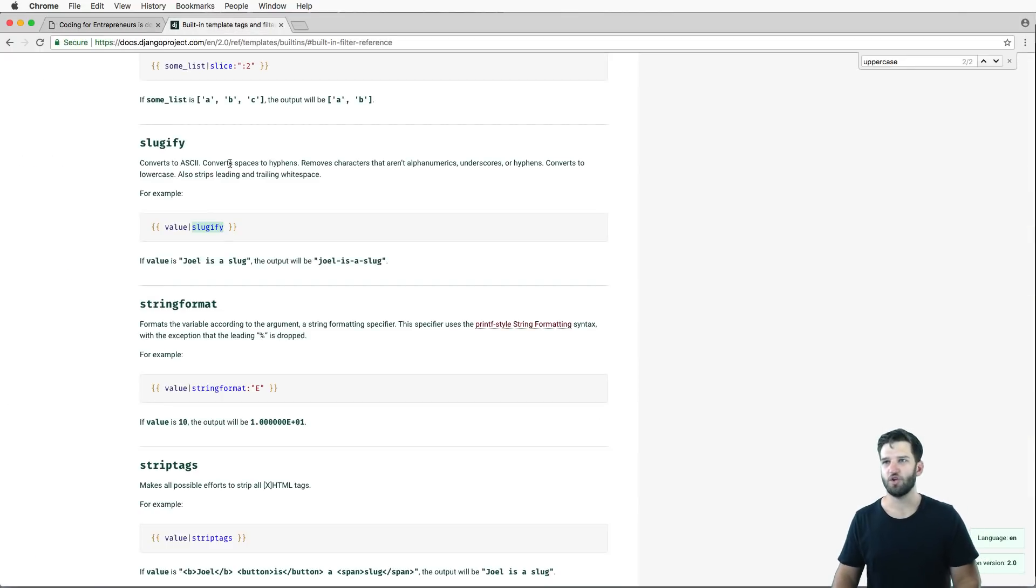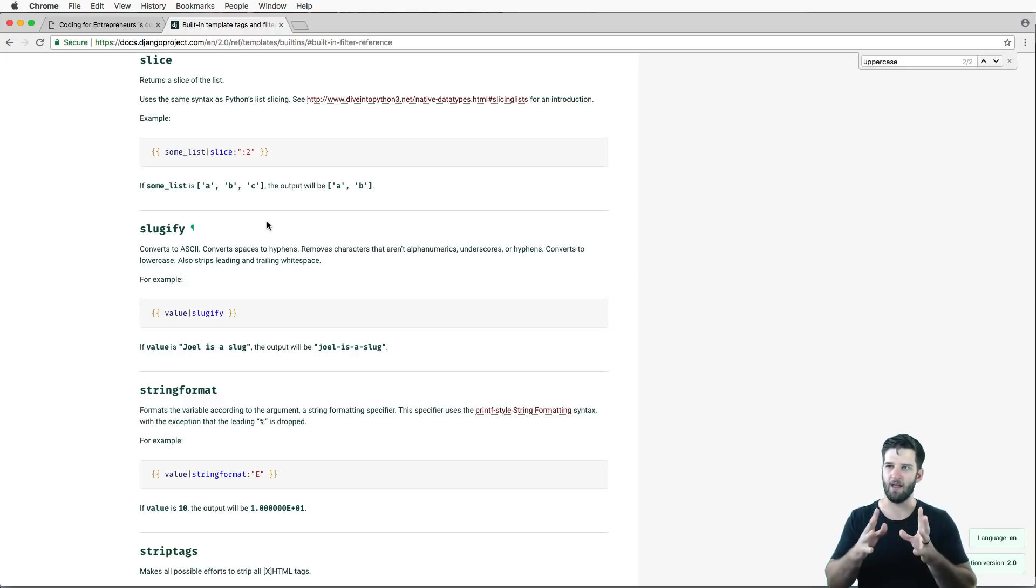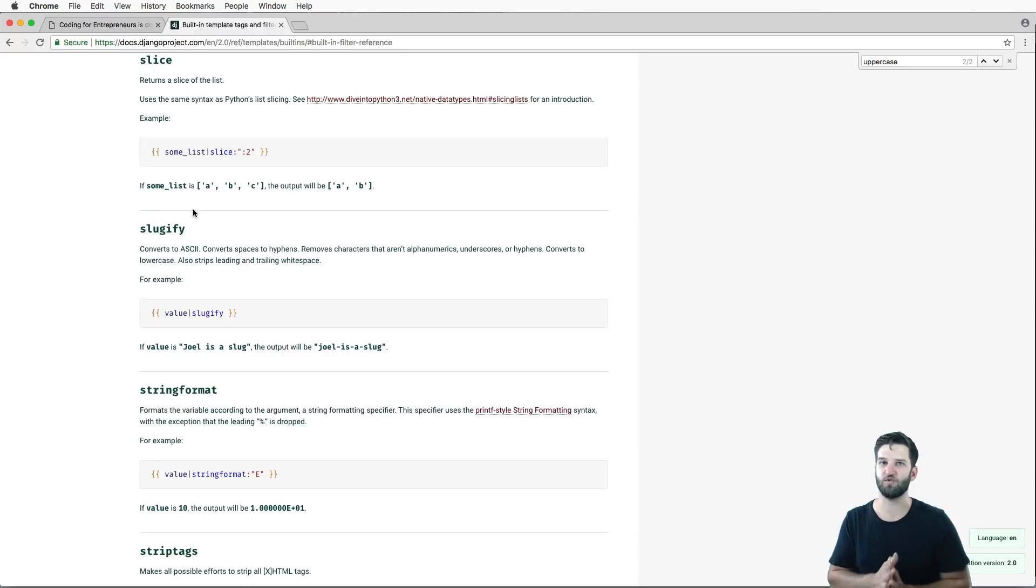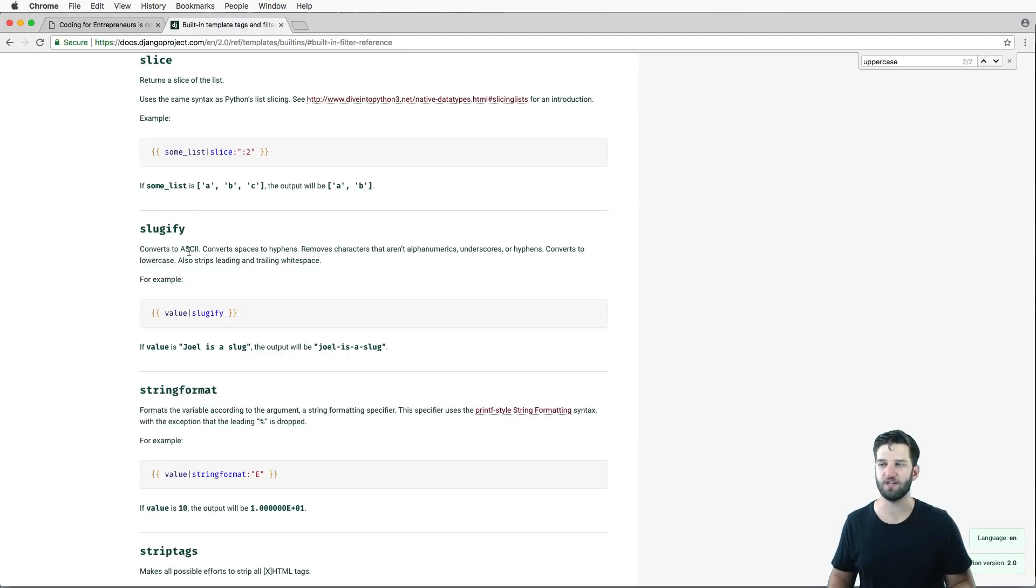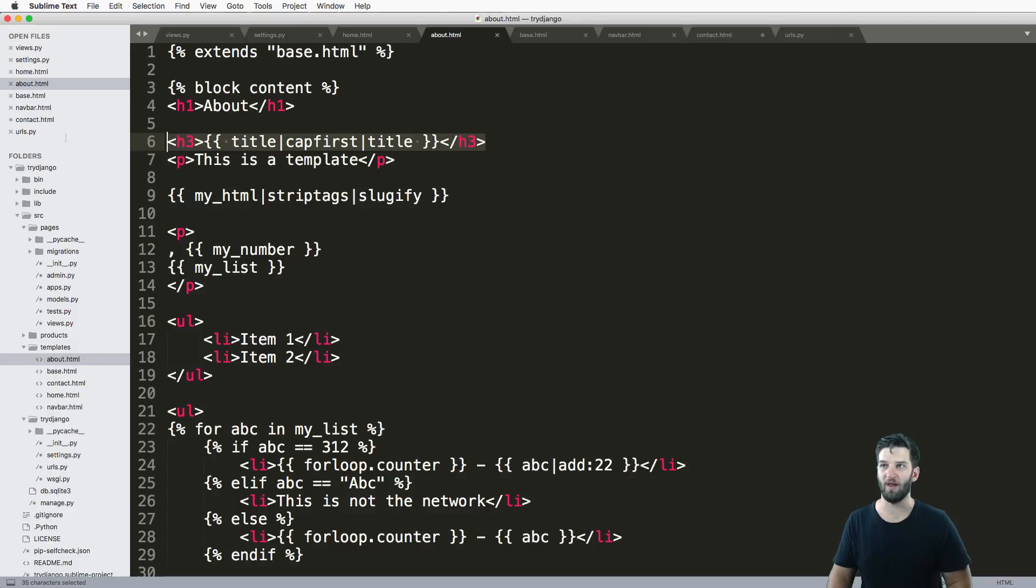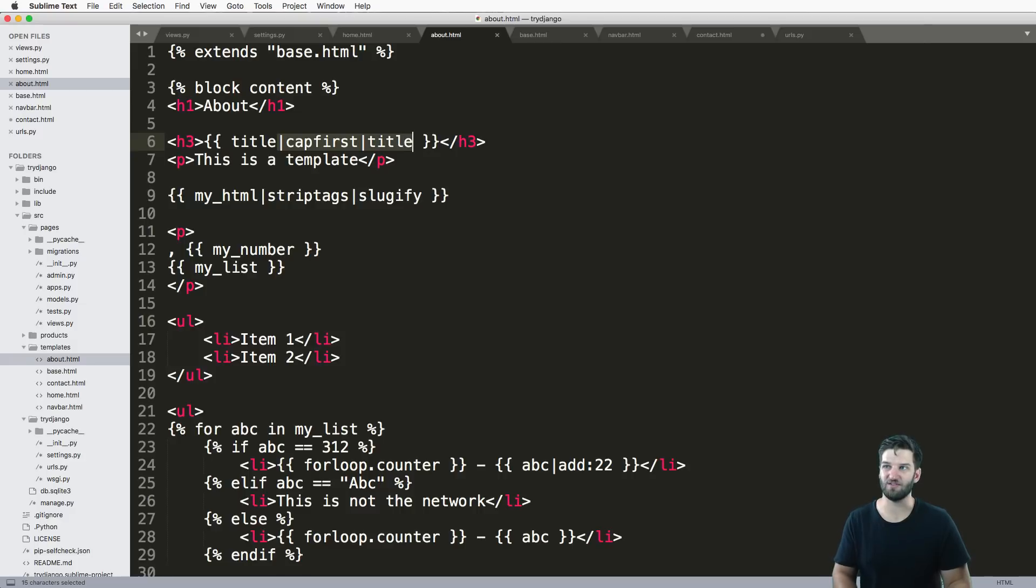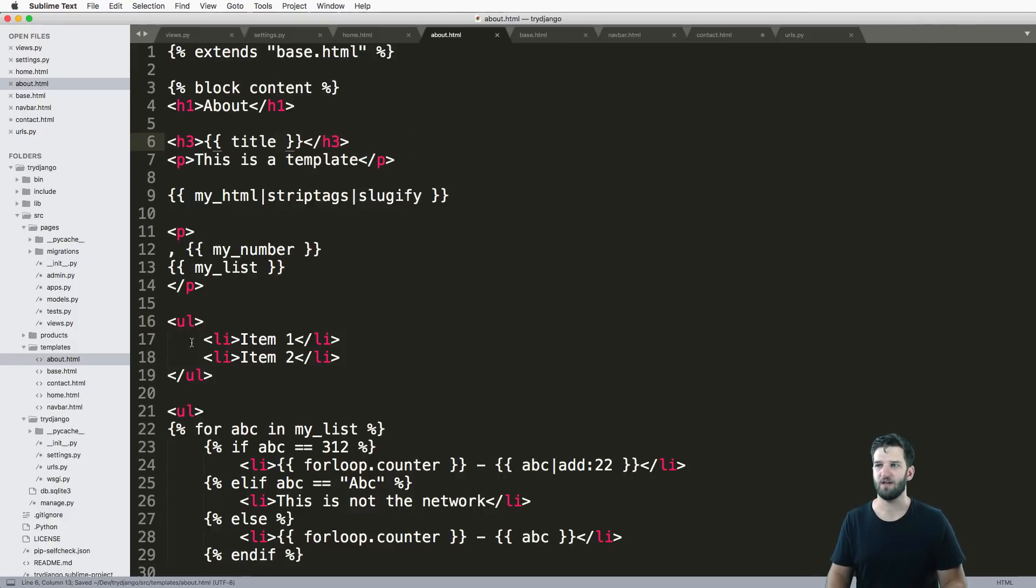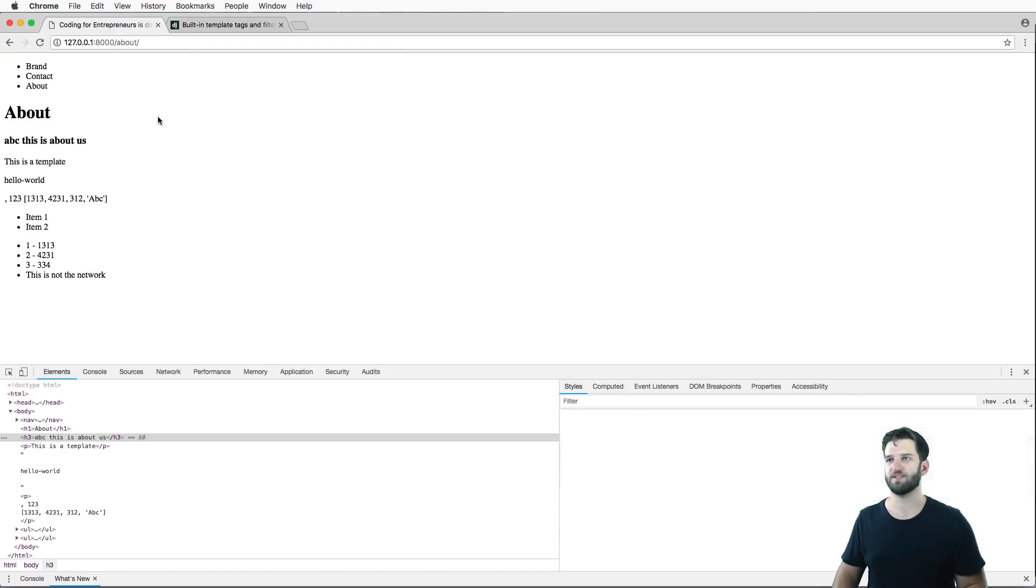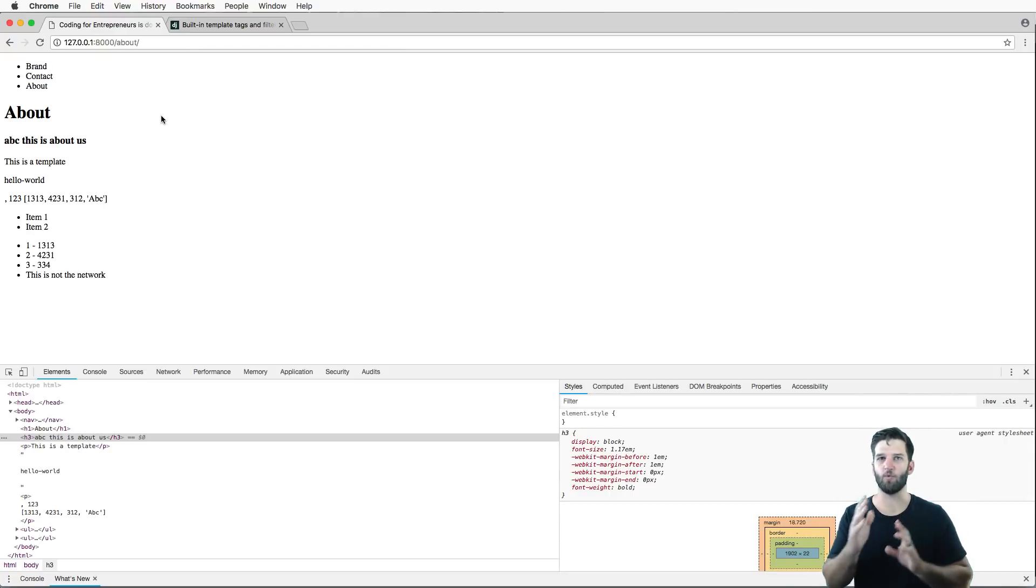So you're going to want to go to the documentation for this whenever you think like, hey, I need to do X, Y, or Z, because they're very specific to just generally what you're using. So if you have user-generated content and you want their titles show up as a title, then you might do that. But honestly, you might leave it as is, you might not enforce those things. And that's something that's really cool about these template tags is you get to pick and choose when you want to use them.